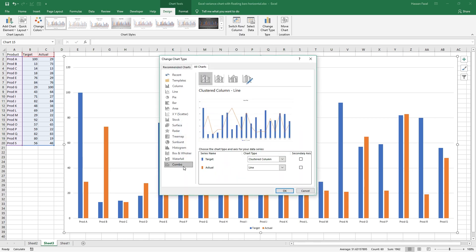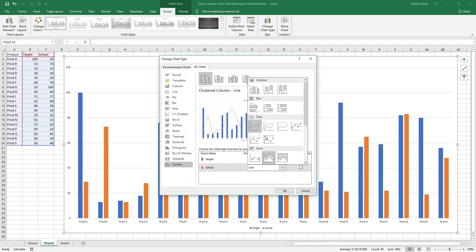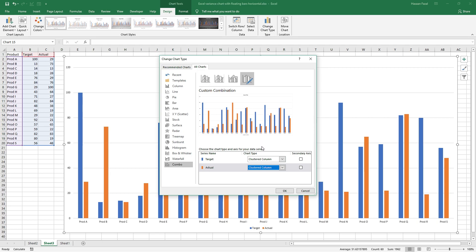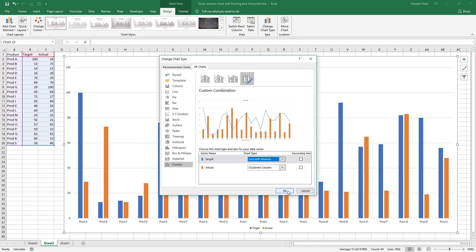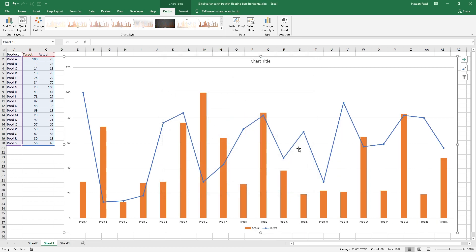From the list select combo. For actual series we'll go with cluster column chart and for target it's line with markers. Press OK and this will change the chart like this.